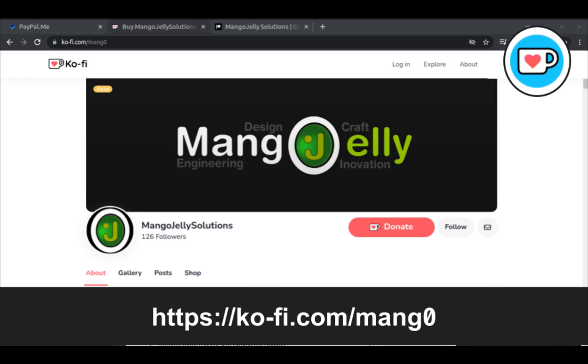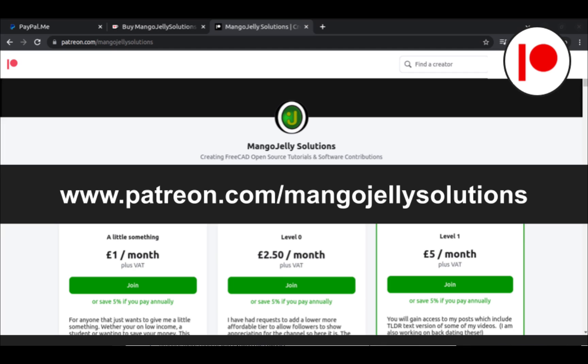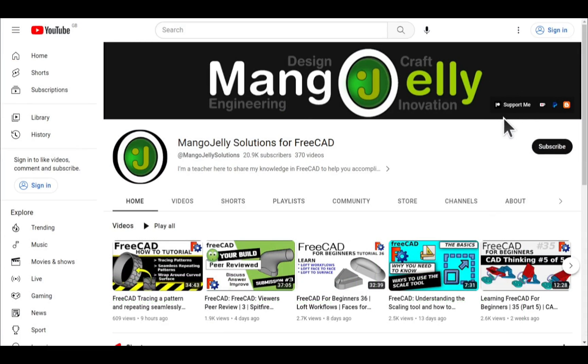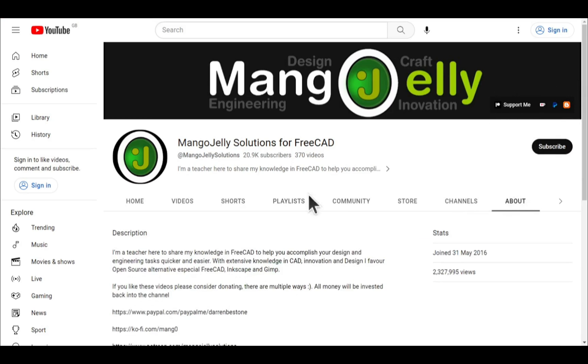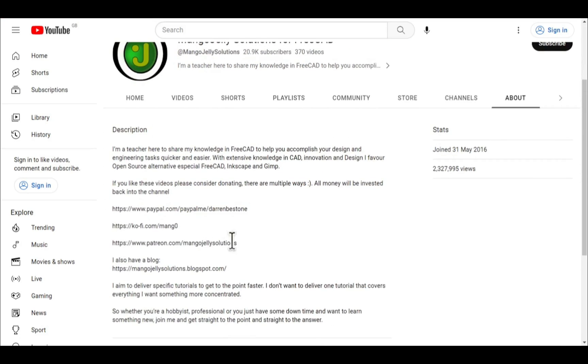If you like what you see and you want to donate to the channel then you can do so via Ko-Fi at ko-fi.com/mang0 or via PayPal at paypal.com/paypalme/DarrenBEStone. I also run a Patreon where you can get early access and additional content. Links can be found in the channel header on the about page or in the descriptions of these videos.